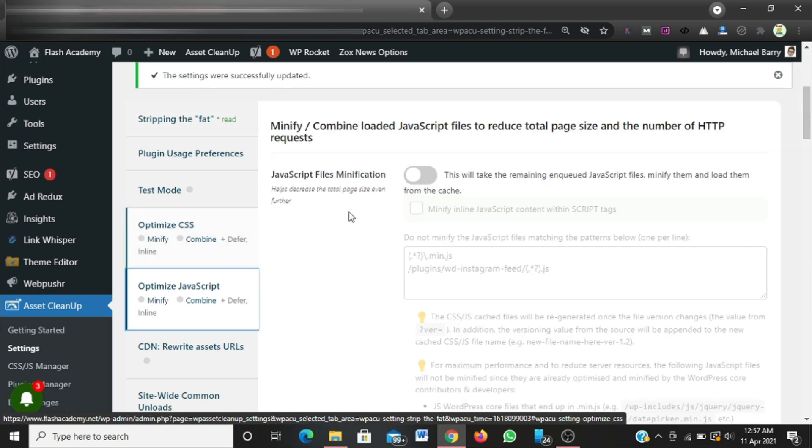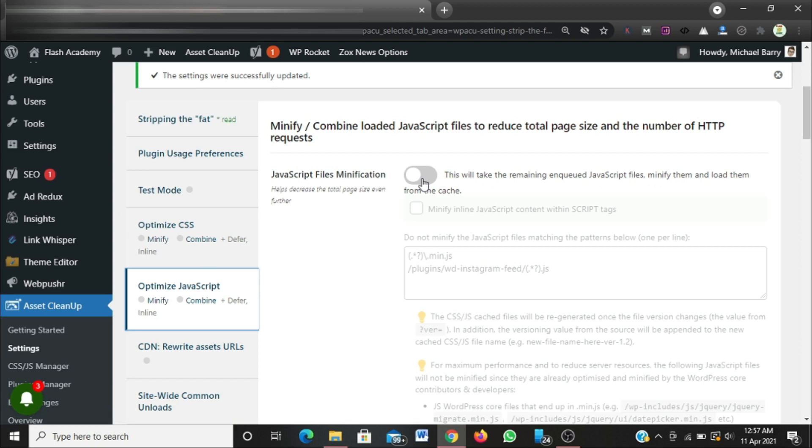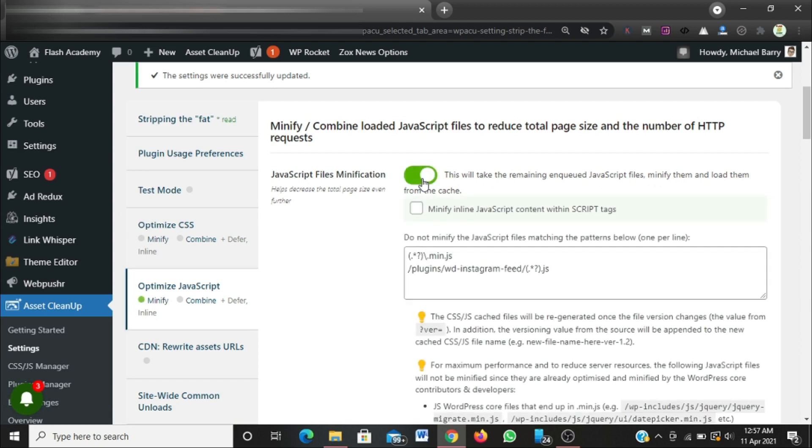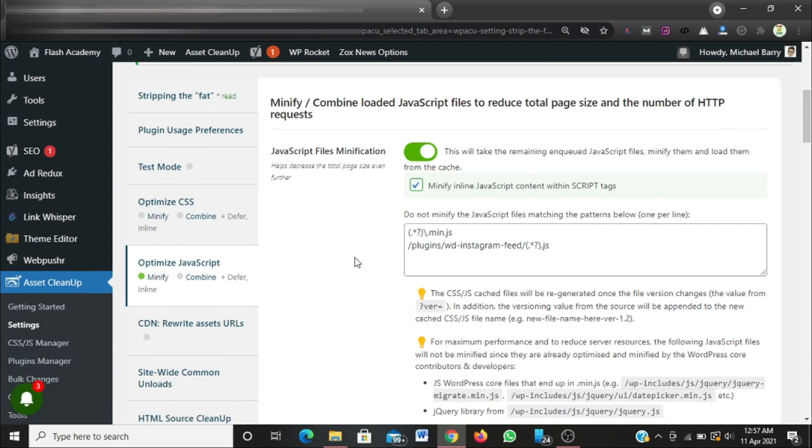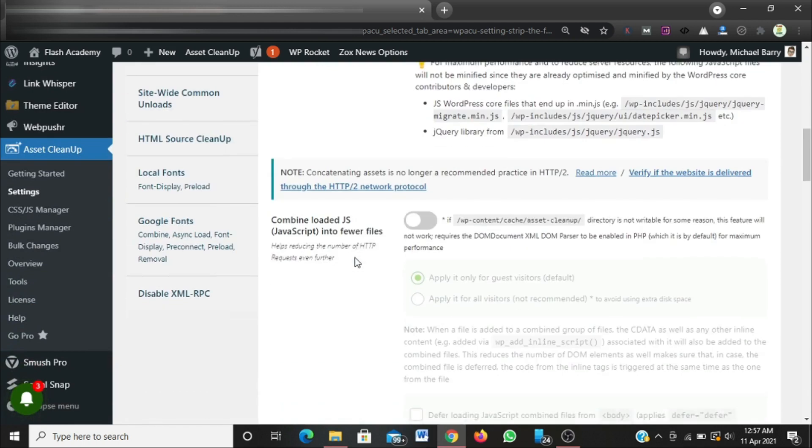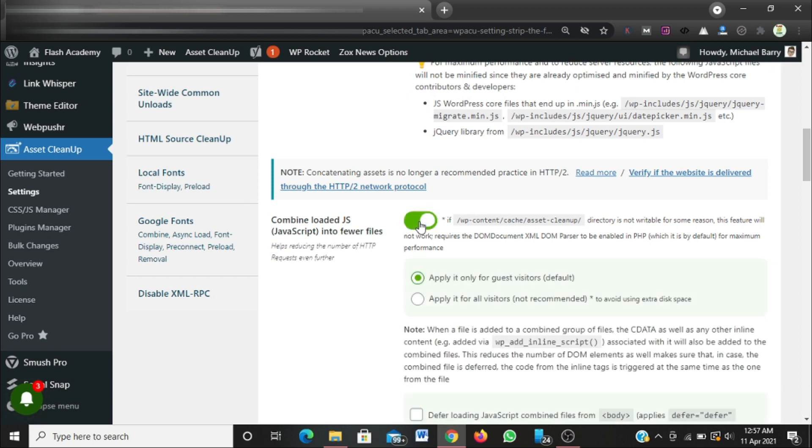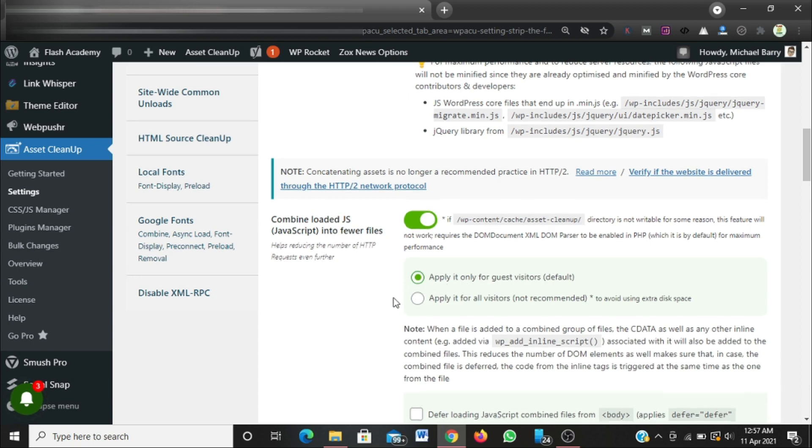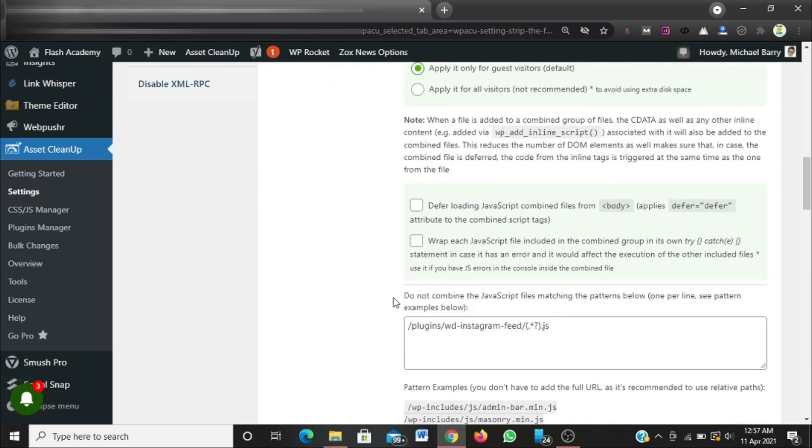I'll check this button: JavaScript file minification. Then I'm going to check this button also: minify inline JavaScript content within script tags. Then I'm going to scroll down and select combine JavaScript into fewer files. I'll leave this as default, then scroll down once more.